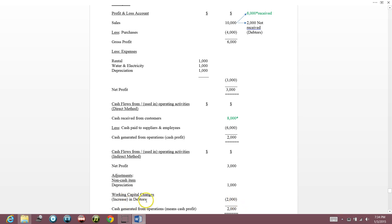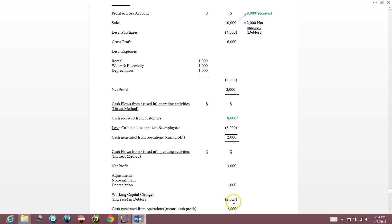Another way to think of debtors: they are like a second banker — the money is mine but held by that person. So $3,000 plus $1,000 minus $2,000 which is with the debtor — the cash generated from operations, the cash in my pocket, is $2,000.